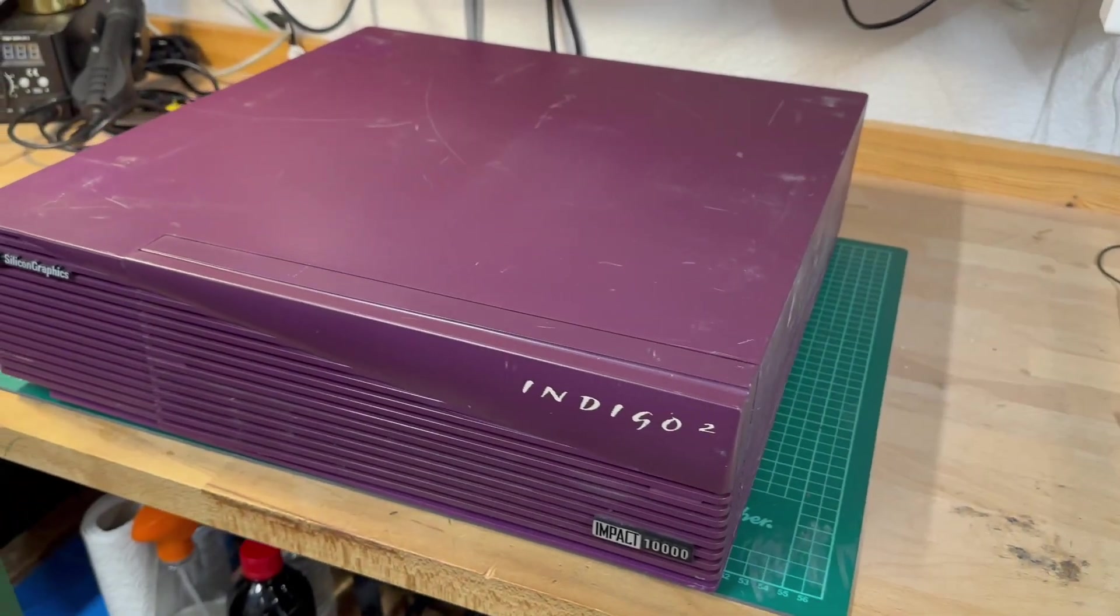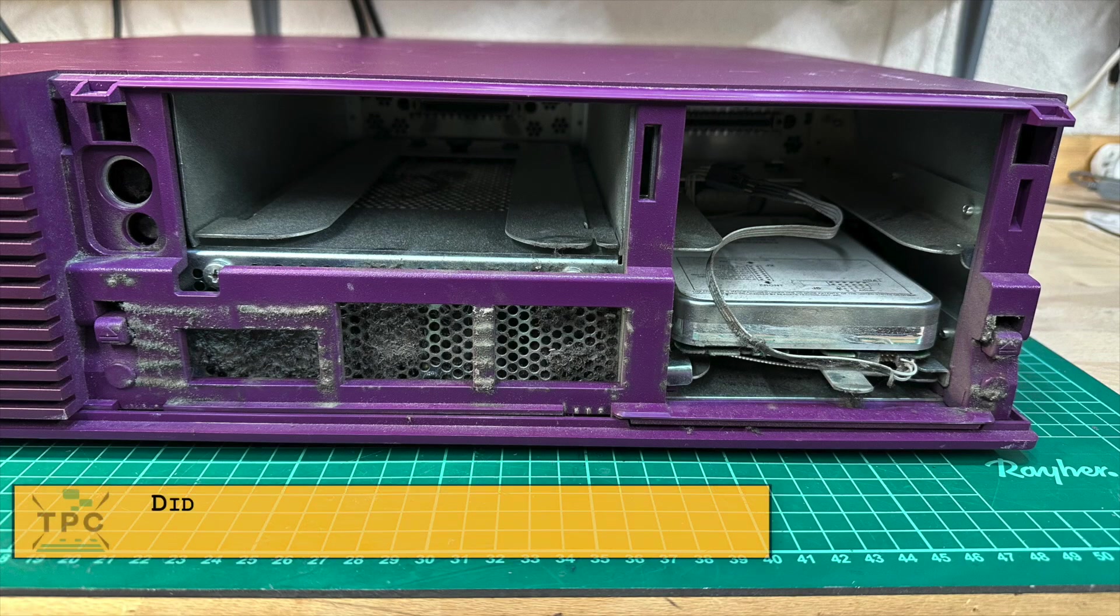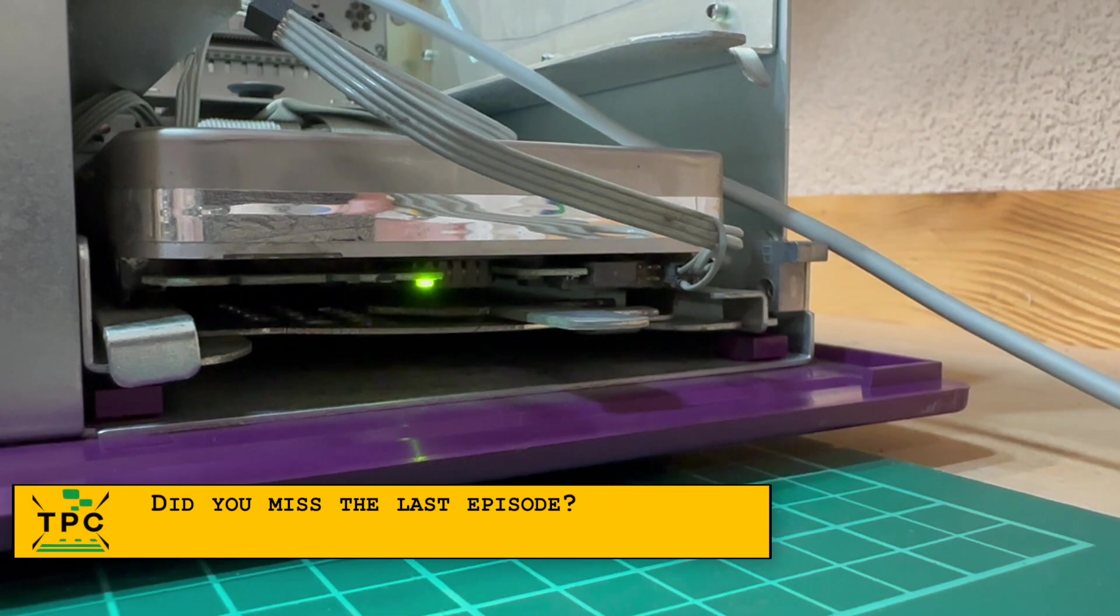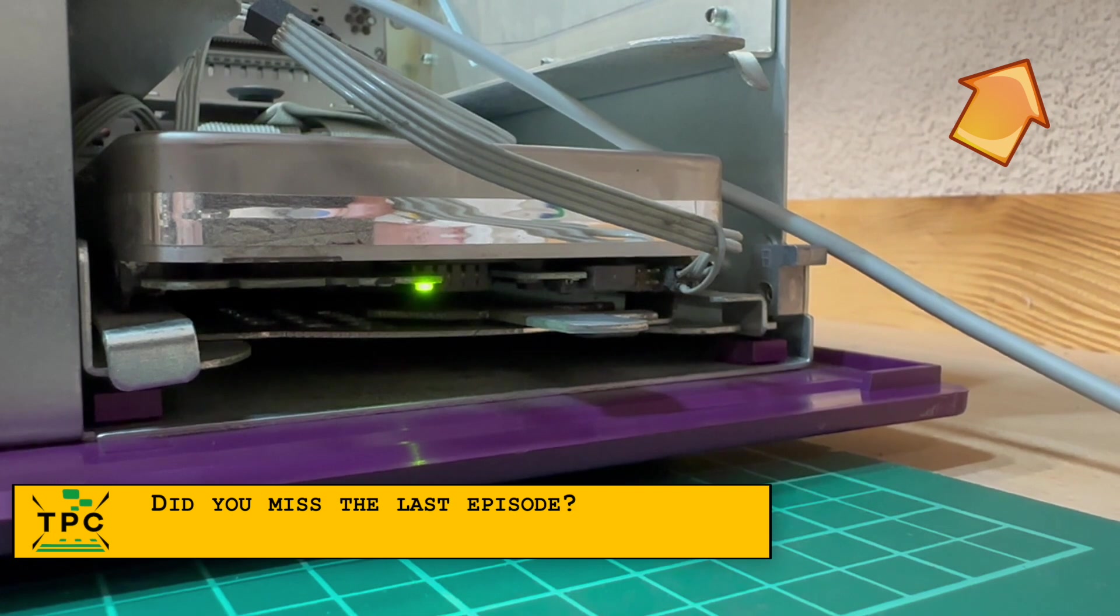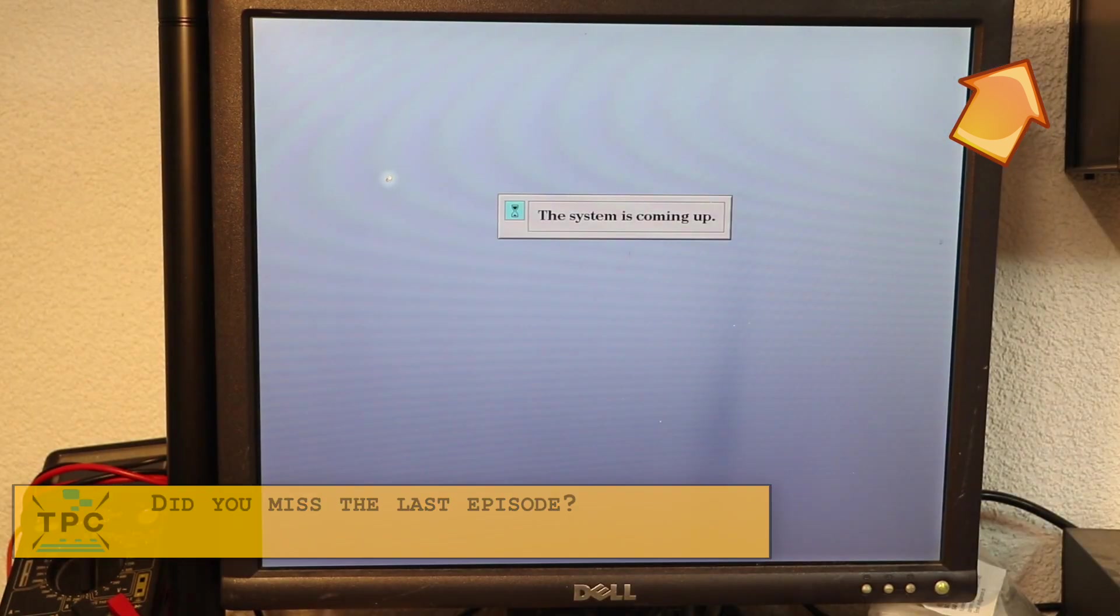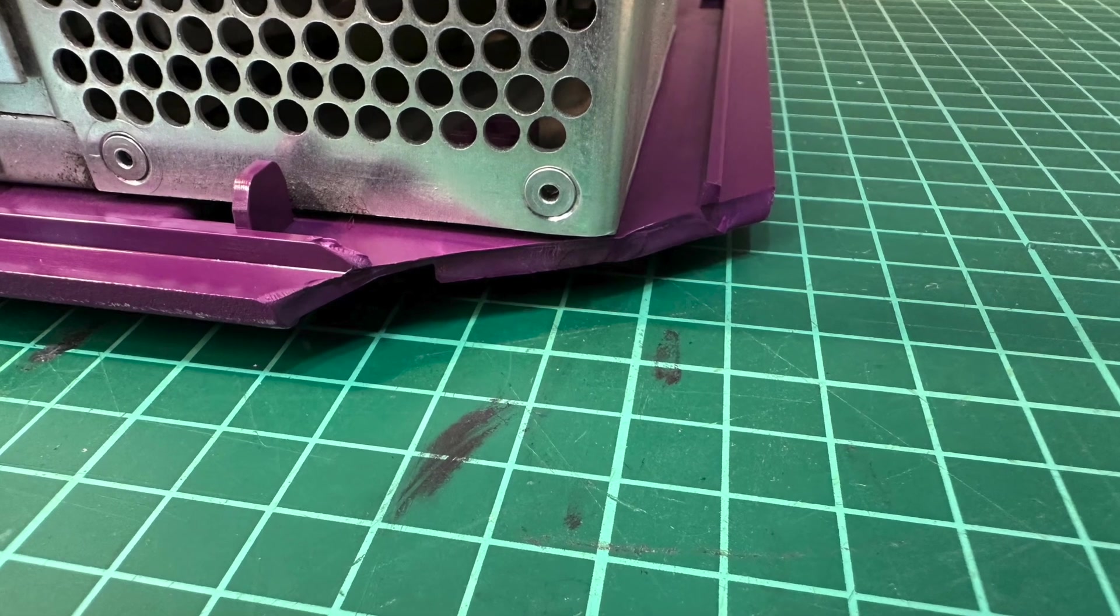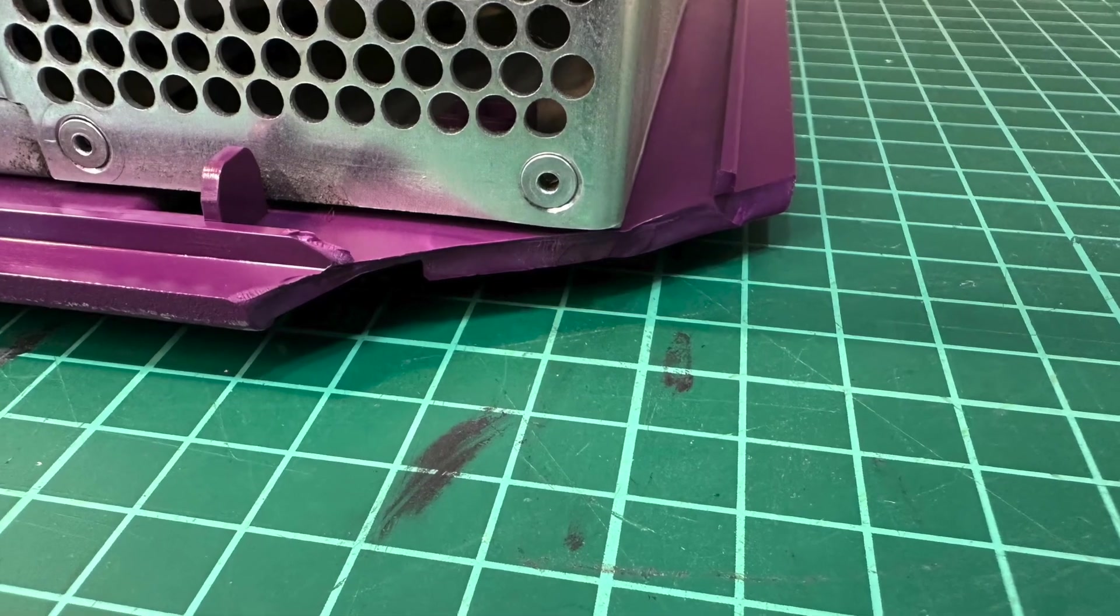As I looked into this Silicon Graphics Indigo 2 last time and found it still booted up, there's still some things to care for throughout my restoration, like this broken-off corner here.